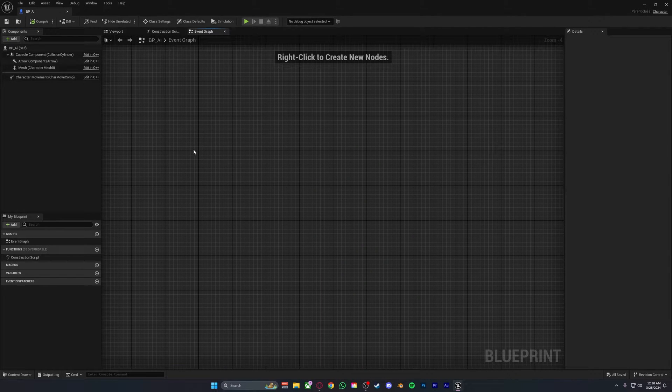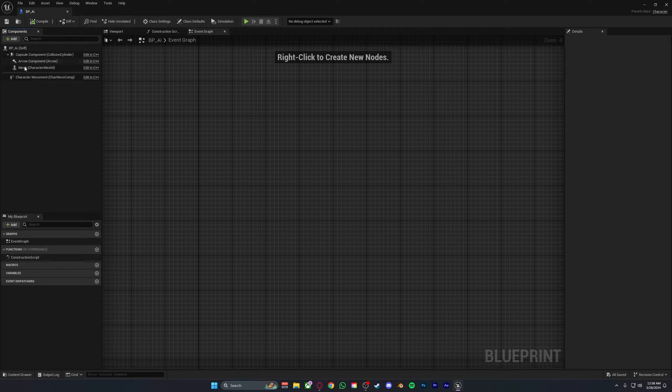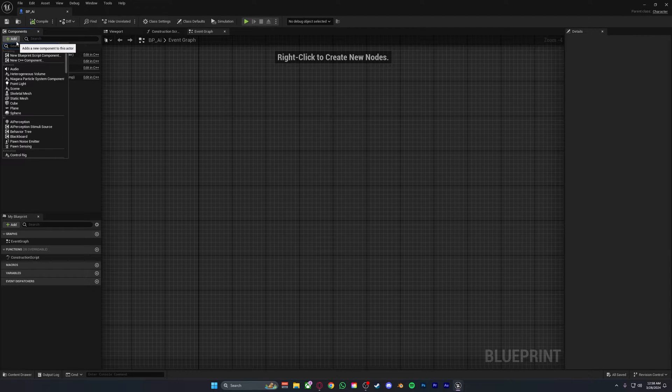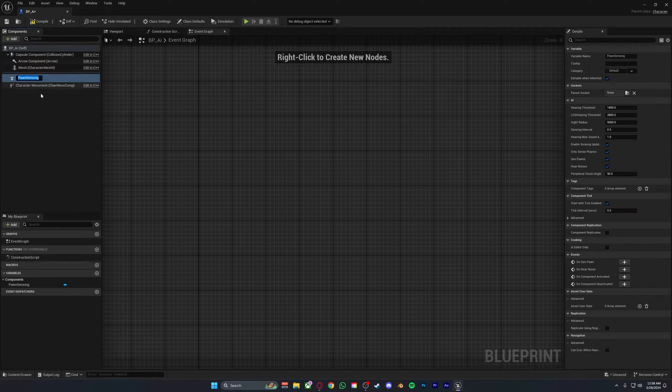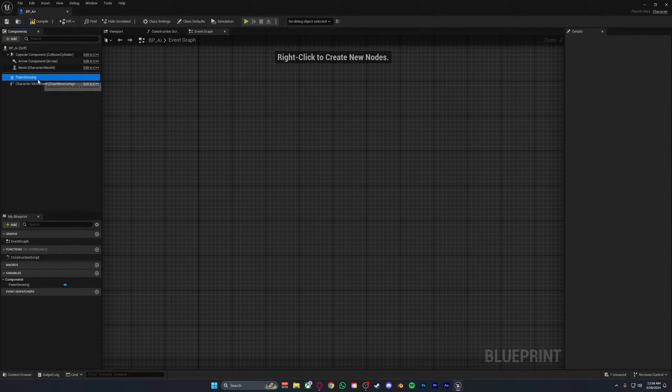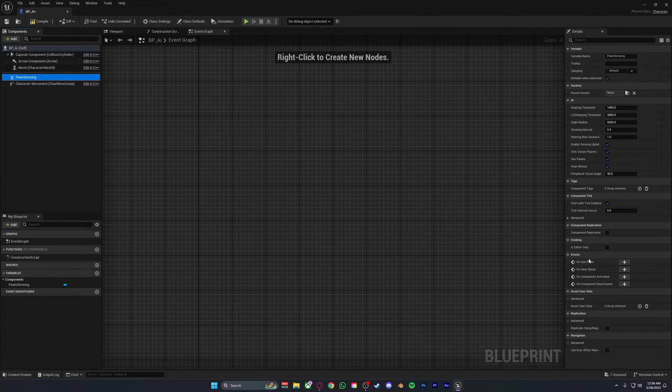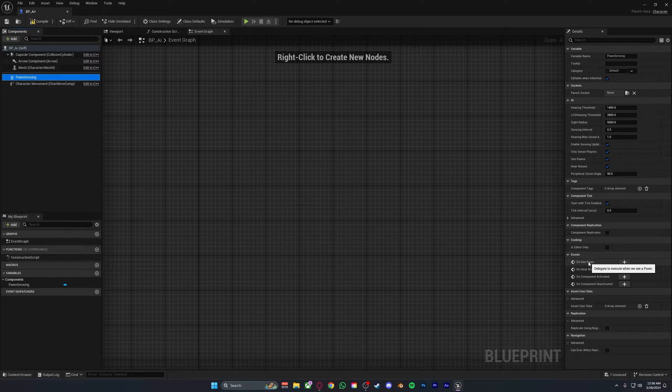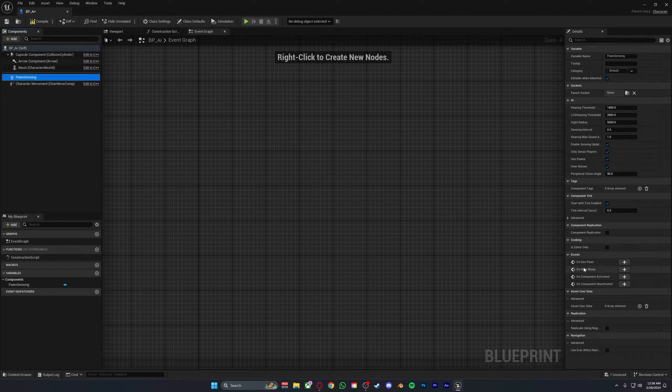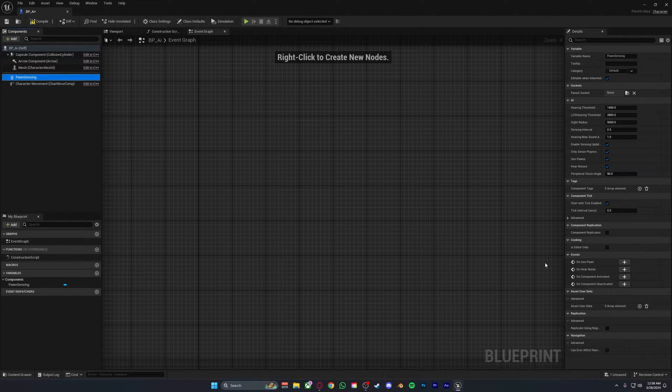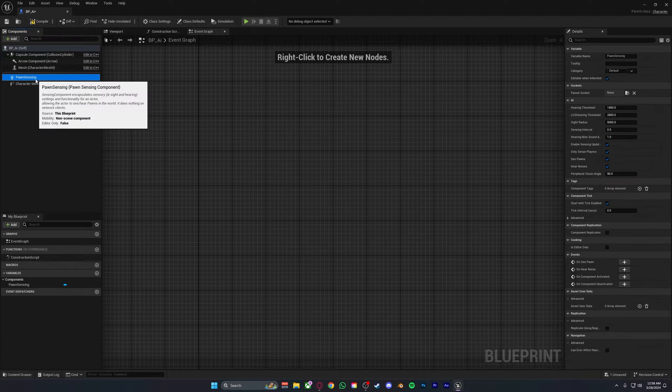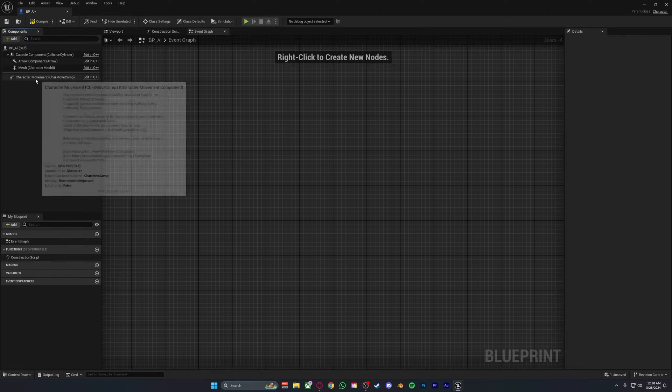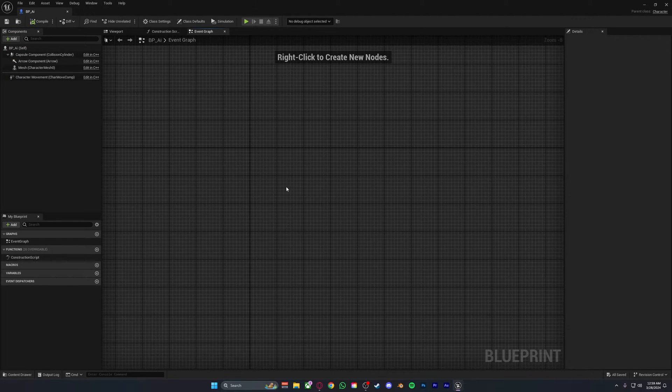Now normally when you're making an AI you would use pawn sensing. Pawn sensing basically enables the pawn to sense the player. In our case we don't need this so for this video we can just delete this.